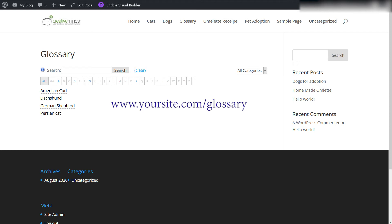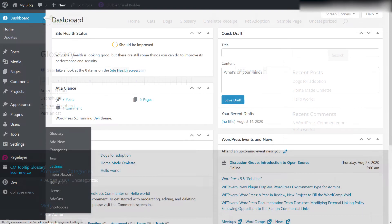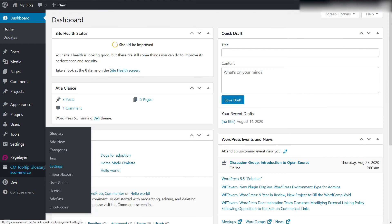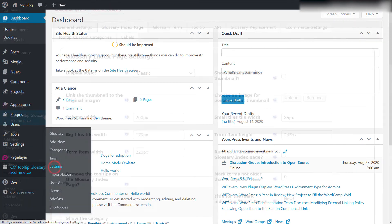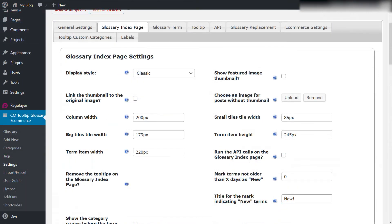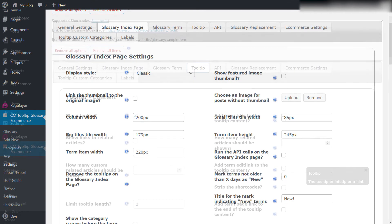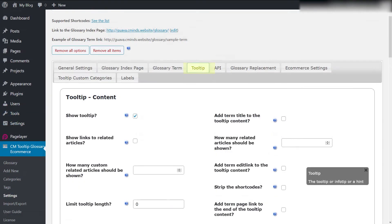You can configure how it looks by default by heading to the plugin settings, Glossary Index Page tab. To improve the tooltip's visual, head to Admin Dashboard, CM Tooltip Settings, Tooltip tab, then check the tooltip styling section.